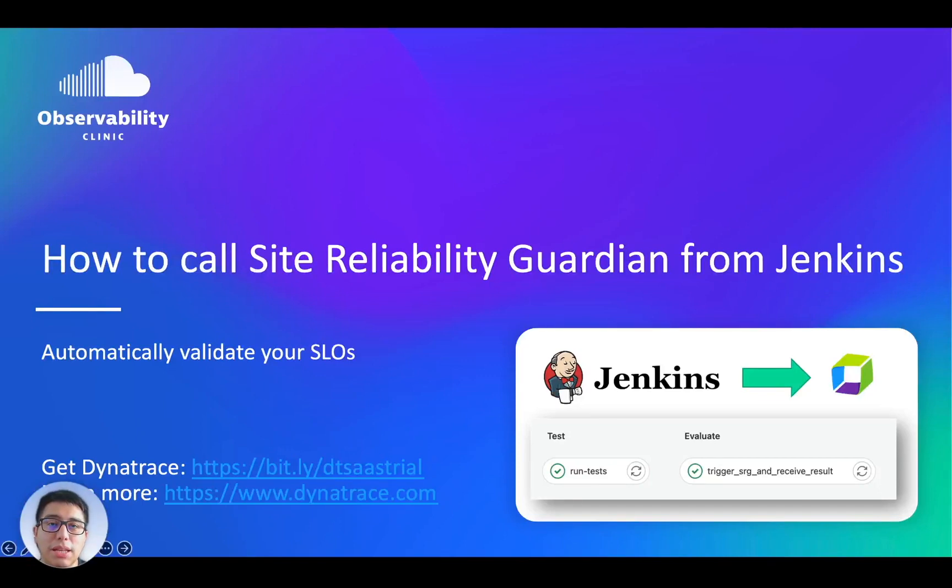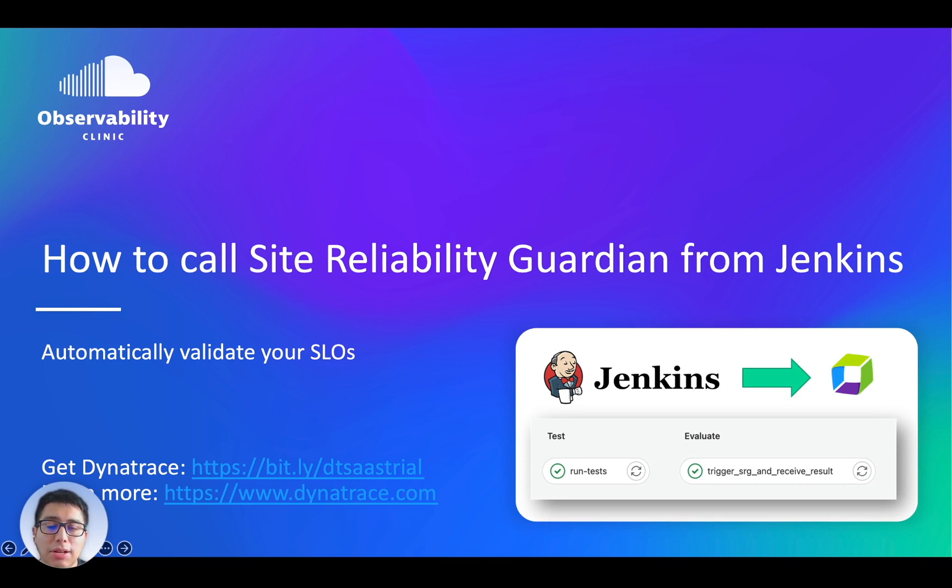Welcome to this session. My name is Diego Quispe. I'm an innovation architect at Dynatrace. In this session, you will learn how to call the Site Reliability Guardian from Jenkins.